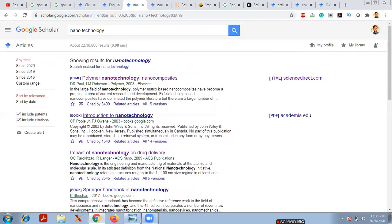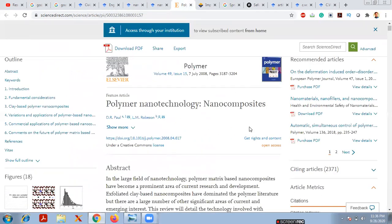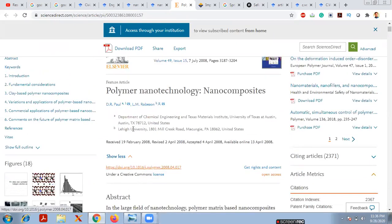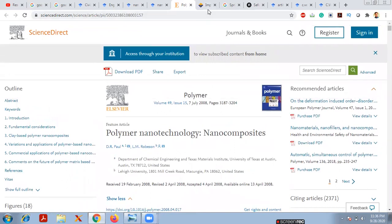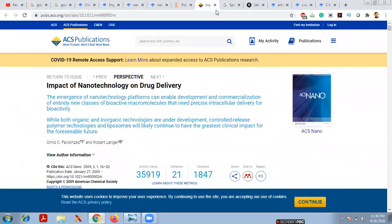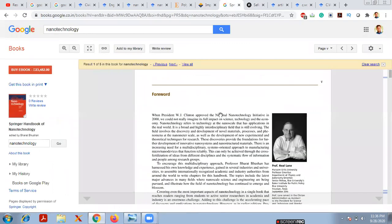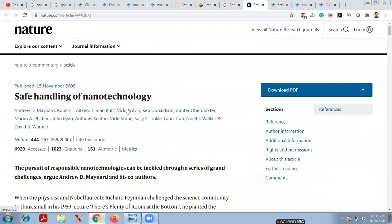Once I search nanotechnology, it shows many papers. Opening one — for example, 'Polymer Nanotechnology and Composites' — published in Polymer, Volume 19, Issue 15, July 7, 2018, pages 3187–3204. Another paper, 'Impact of Nanotechnology in Drug Delivery', shows article metrics with 1,847 citations. You can also find books and papers on safe handling of nanotechnology.